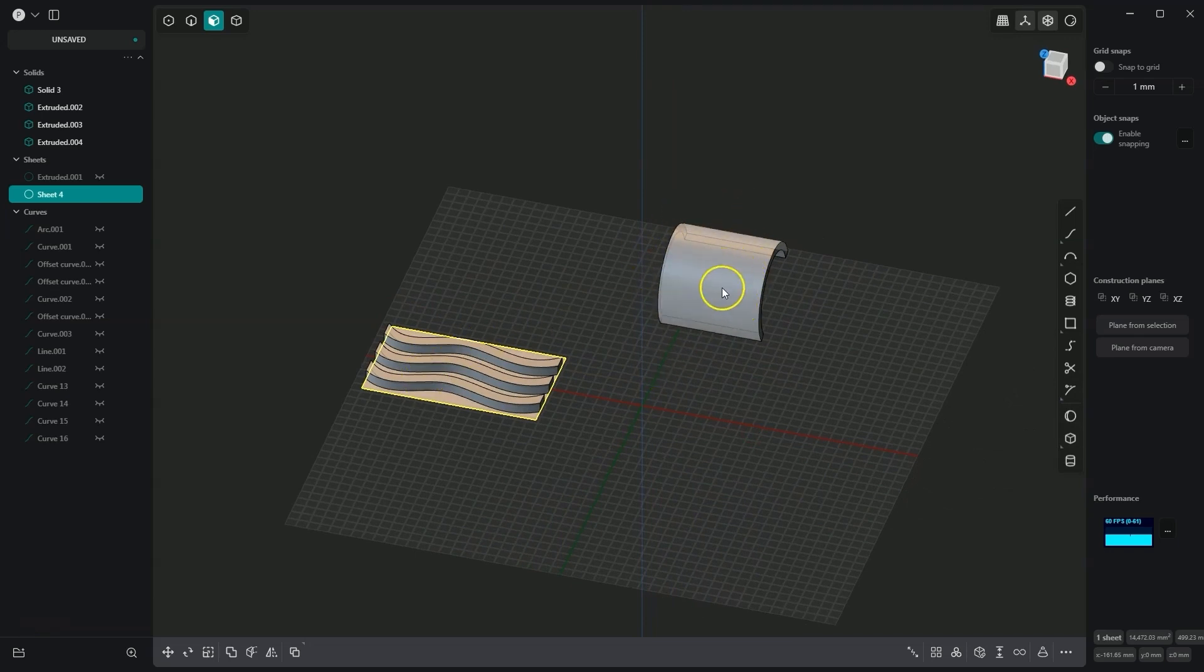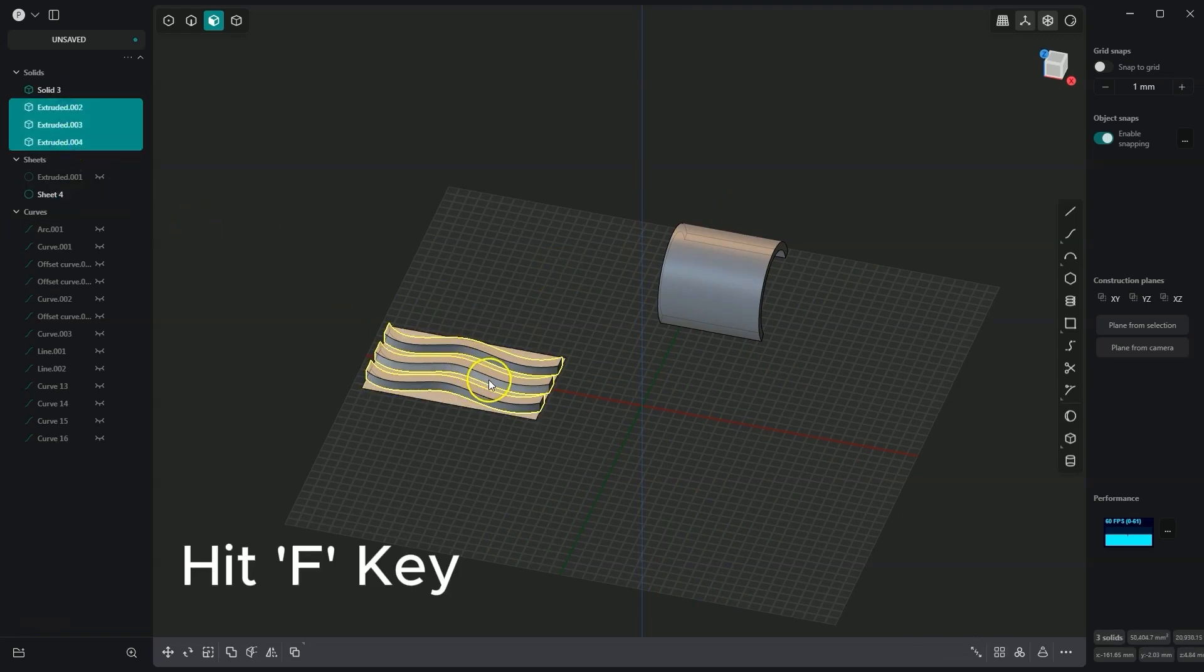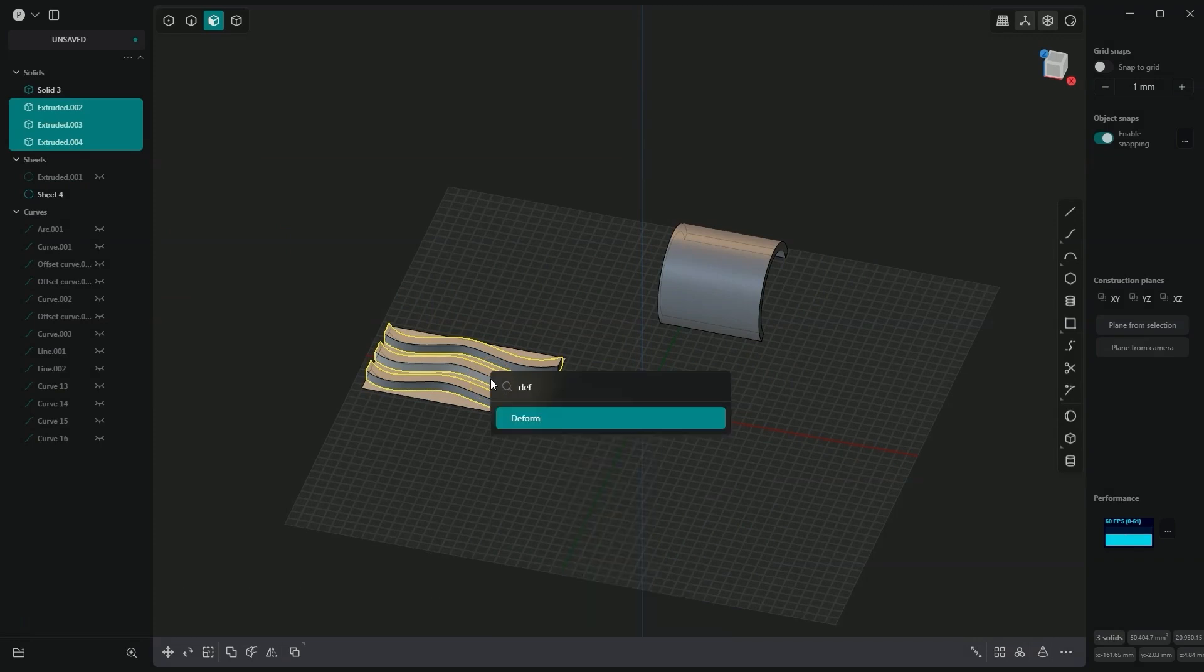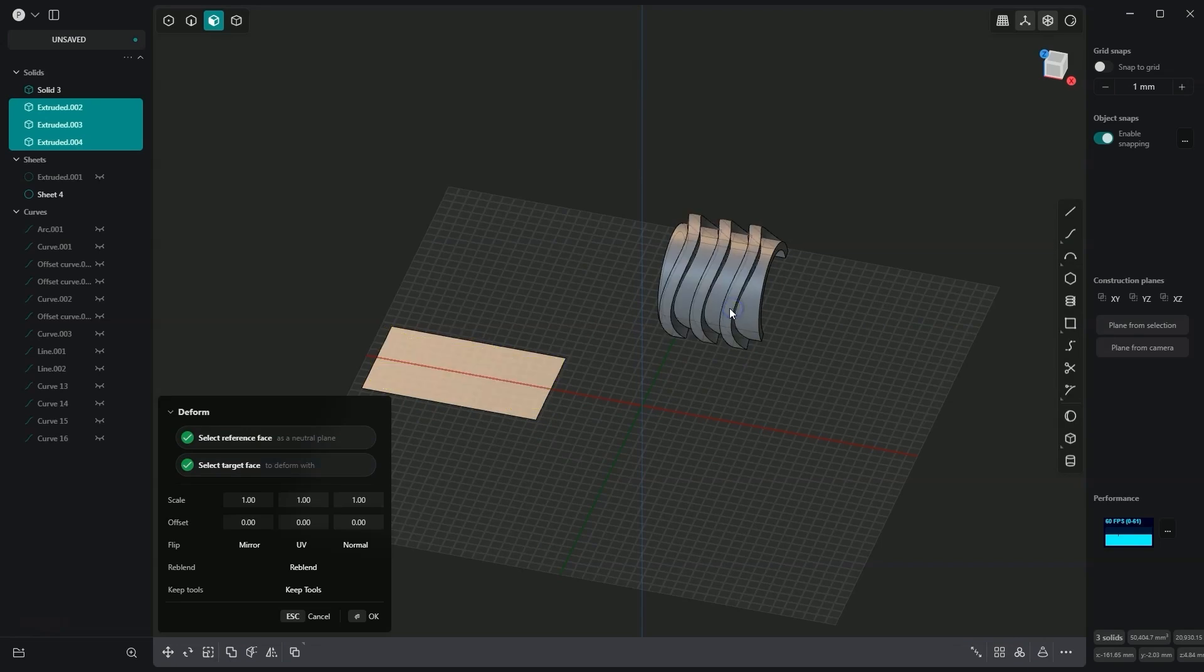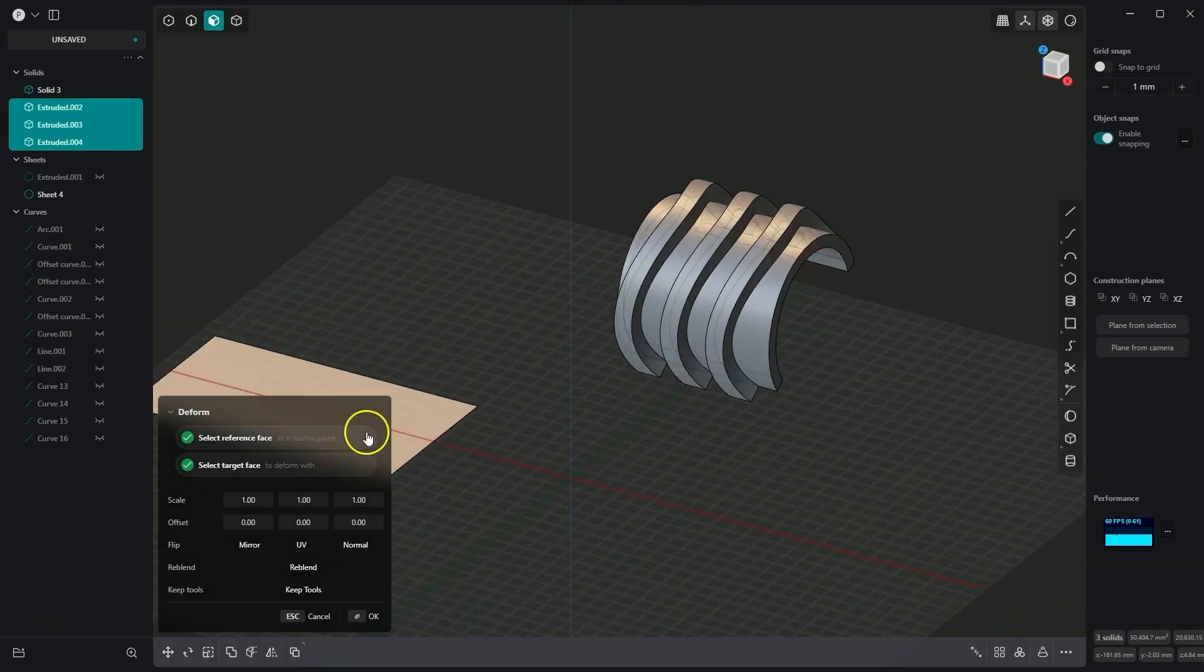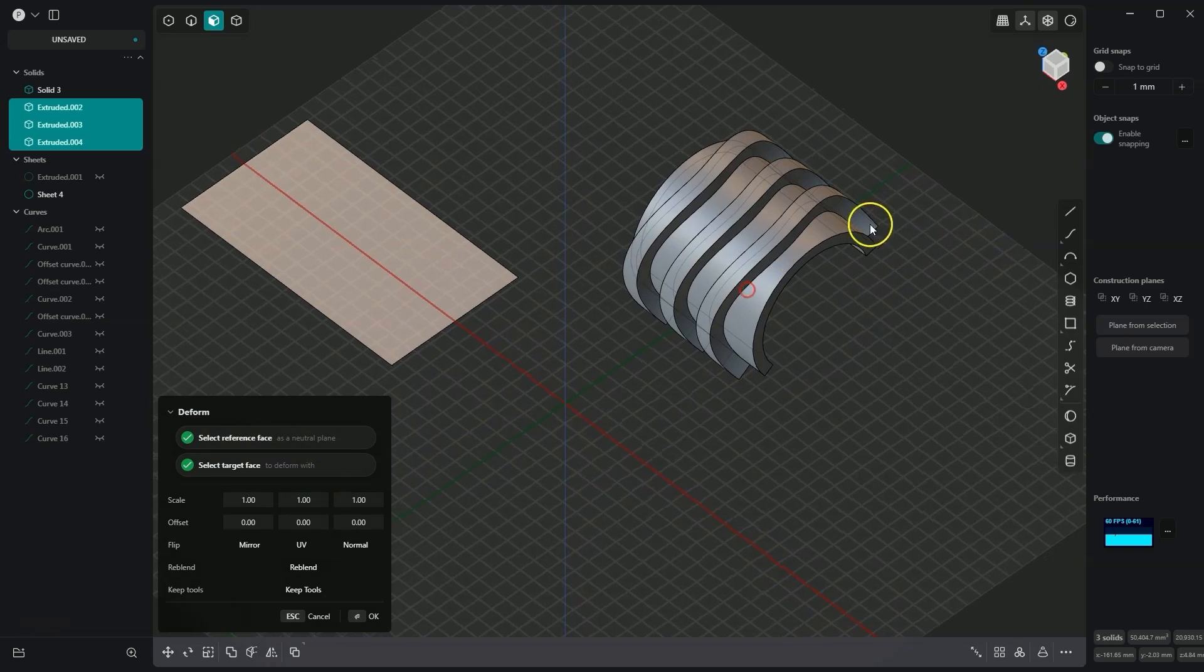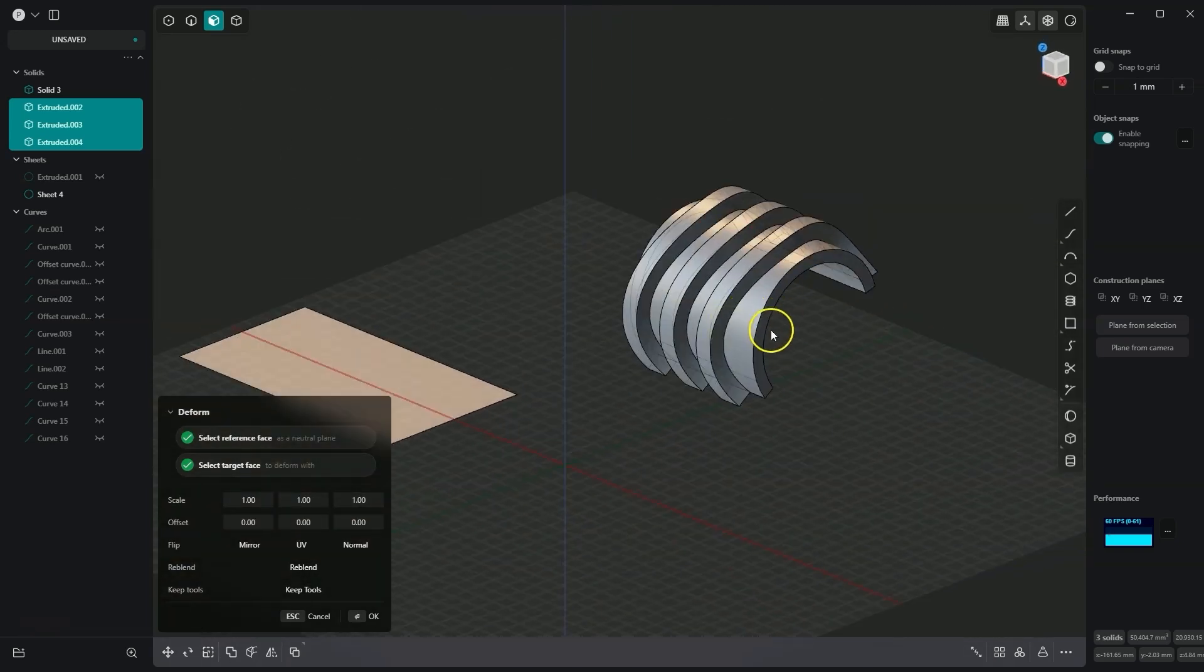To do this, I select these 3 solids and choose the deform command. I select this command, and now I specify the neutral plane, and then indicate the plane to which I will project. As you can see, literally in a second, these solids have been projected onto this solid. We have adapted the shape to the solid we are projecting onto.